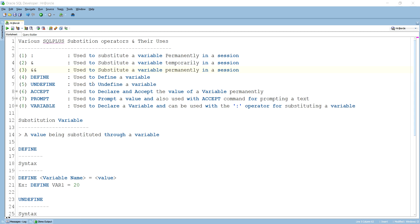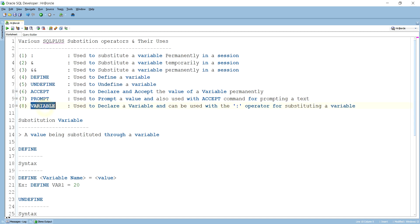Hello guys, today I'm going to discuss SQL*Plus substitution operators and their uses. I have already defined eight commands and operators for substituting a value through a variable — like DEFINE, UNDEFINE, PROMPT, VARIABLE, ampersand, double ampersand, and COLUMN. I will discuss them one by one.